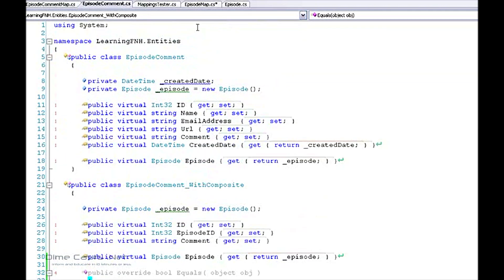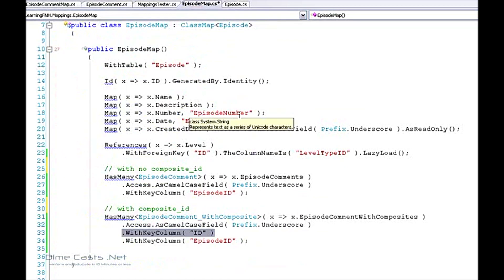So anyways, within a matter of a few minutes we've taken a look at how we can use the Fluent NHibernate library to very easily and very simply create our one-to-many mapping scenario. So I hope you learned something and until next time.